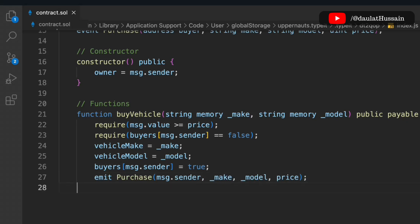To recap the buyVehicle function: we take the make and model as inputs, check that the price provided matches the set vehicle price, update the buyer mapping, update the state variables, confirm the buyer to true, and emit the event.